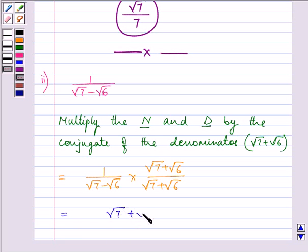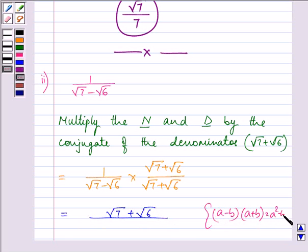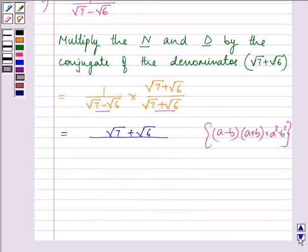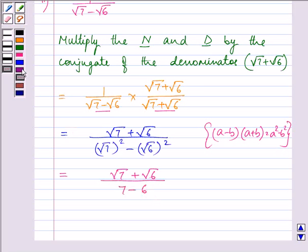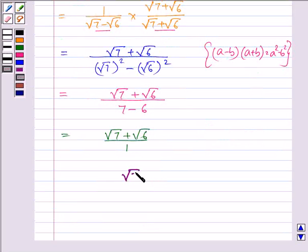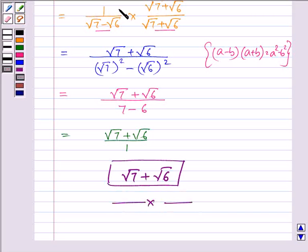So we have √7 plus √6 in the numerator. In the denominator, using the identity (a − b)(a + b) = a² − b², we can write it as (√7)² minus (√6)². Simplifying further, we have √7 plus √6 divided by 7 minus 6, which gives us √7 plus √6 divided by 1. So the answer to the second part is √7 plus √6.